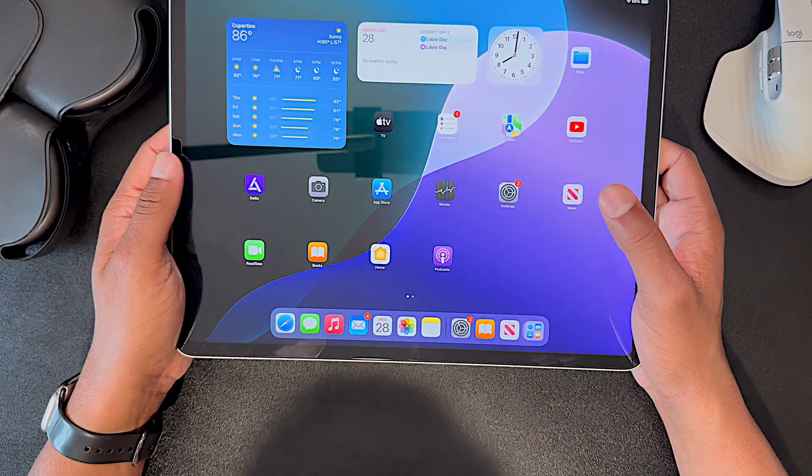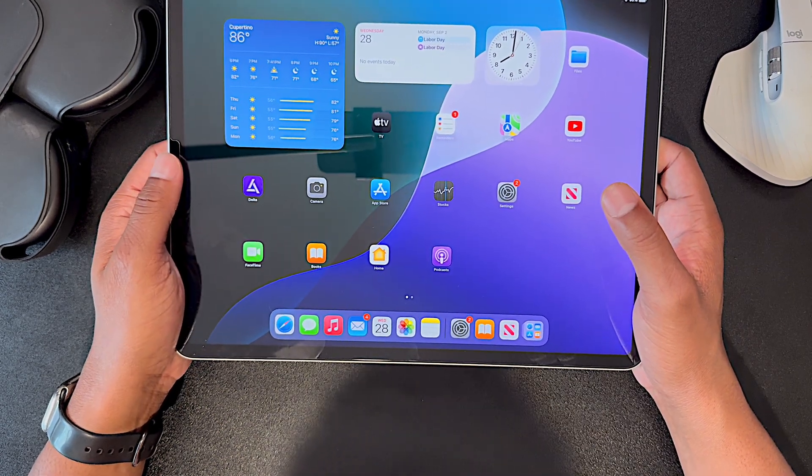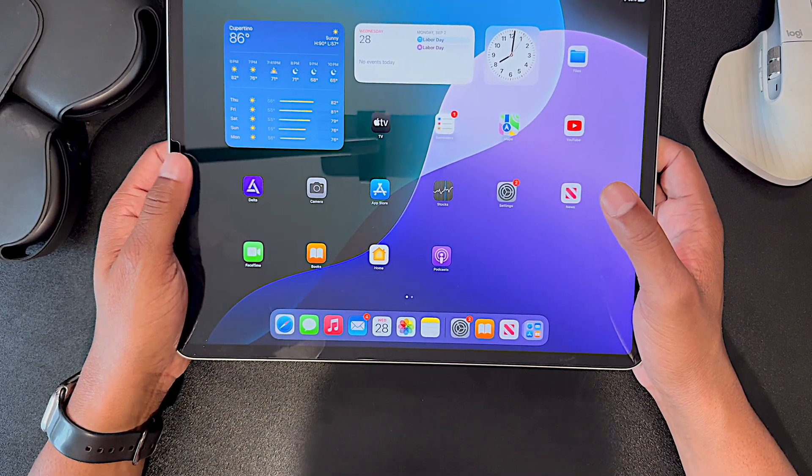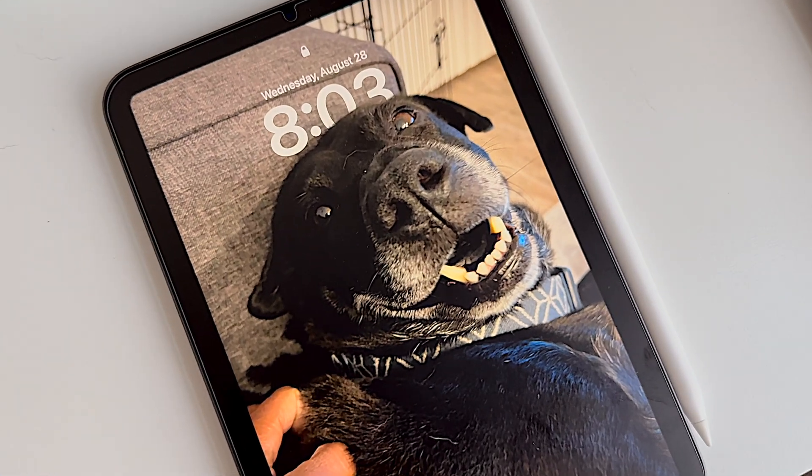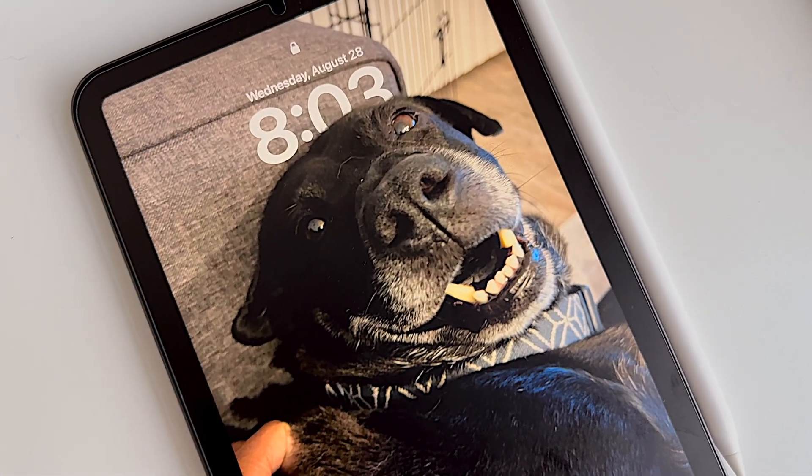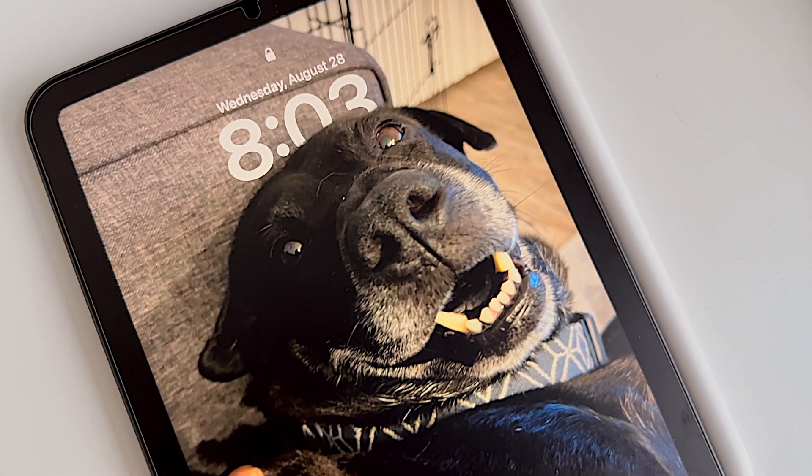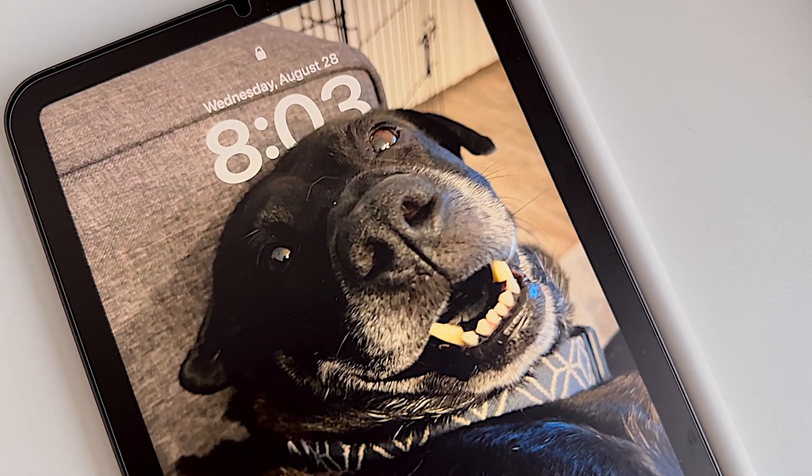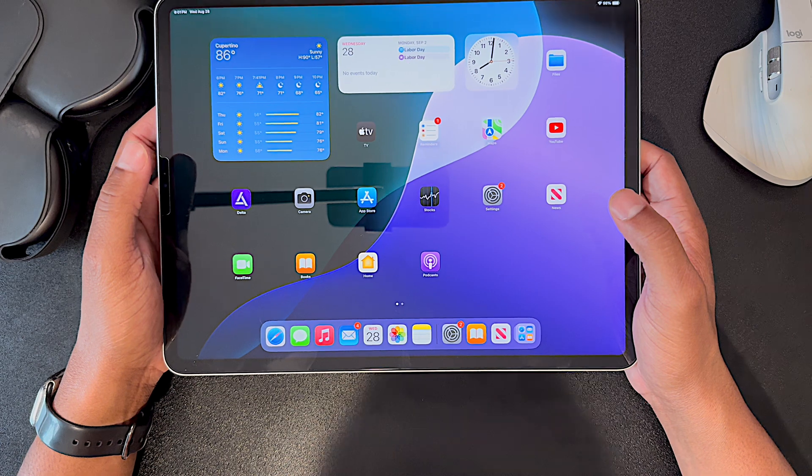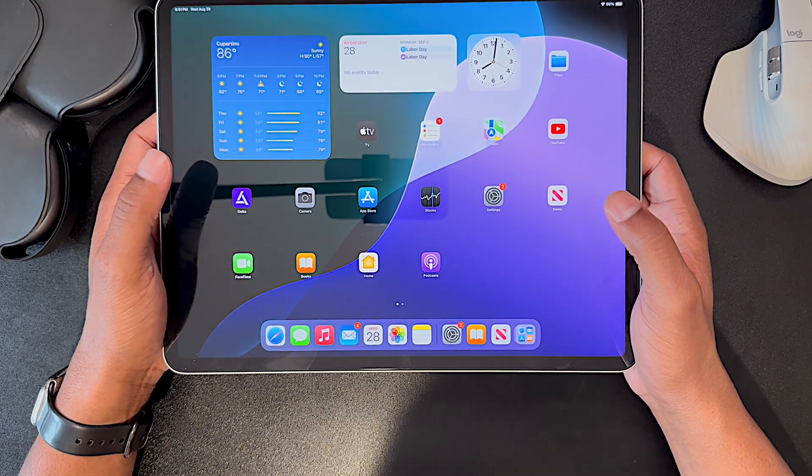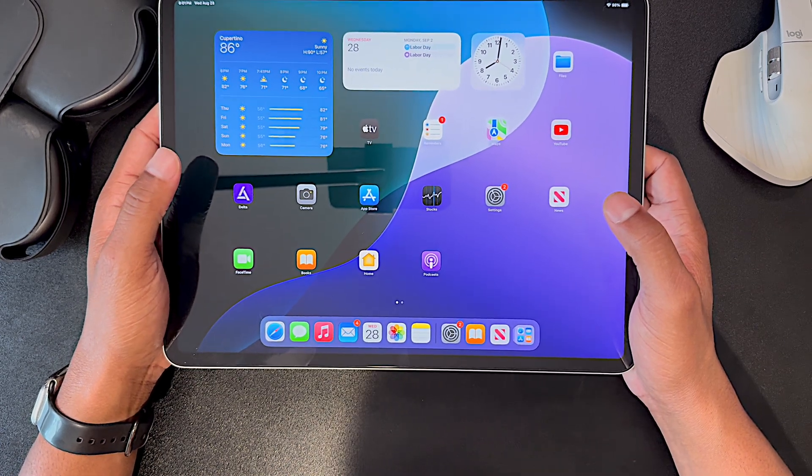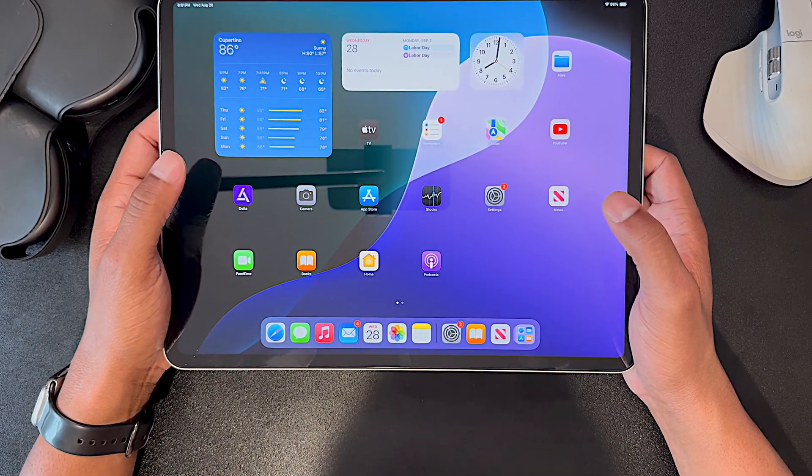Again, we've got the iPhone event coming up in a couple weeks that'll hopefully bring us a new iPad Mini, so fingers crossed for that. And if you're excited for a new iPad Mini, leave a comment and let me know what you would like to see in that new device, because it's way overdue for an update.